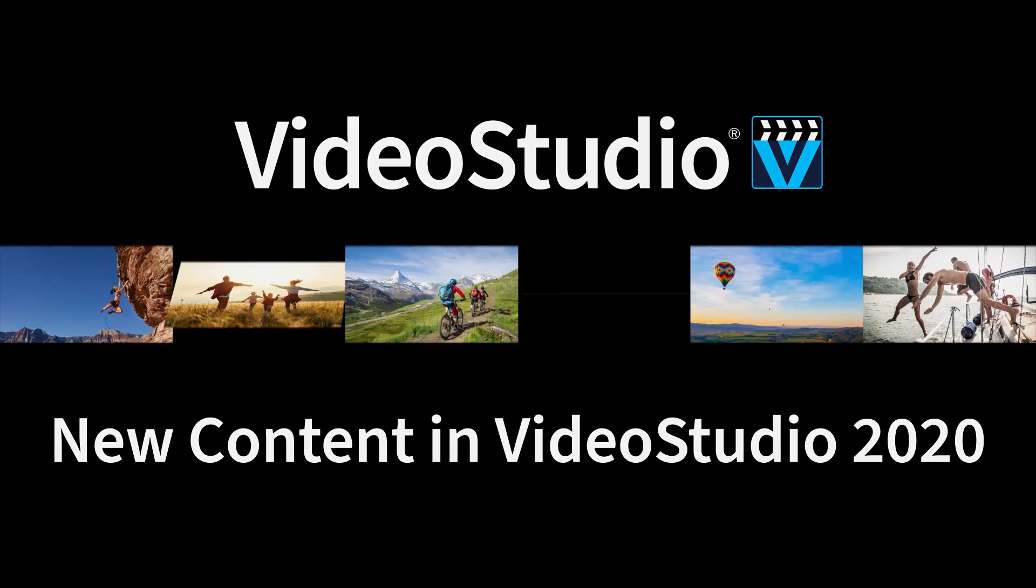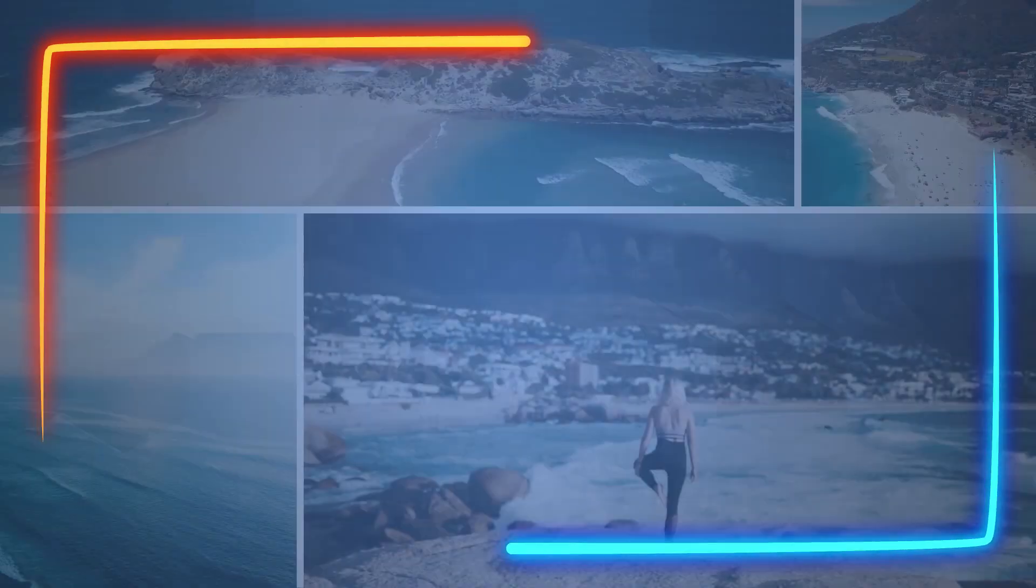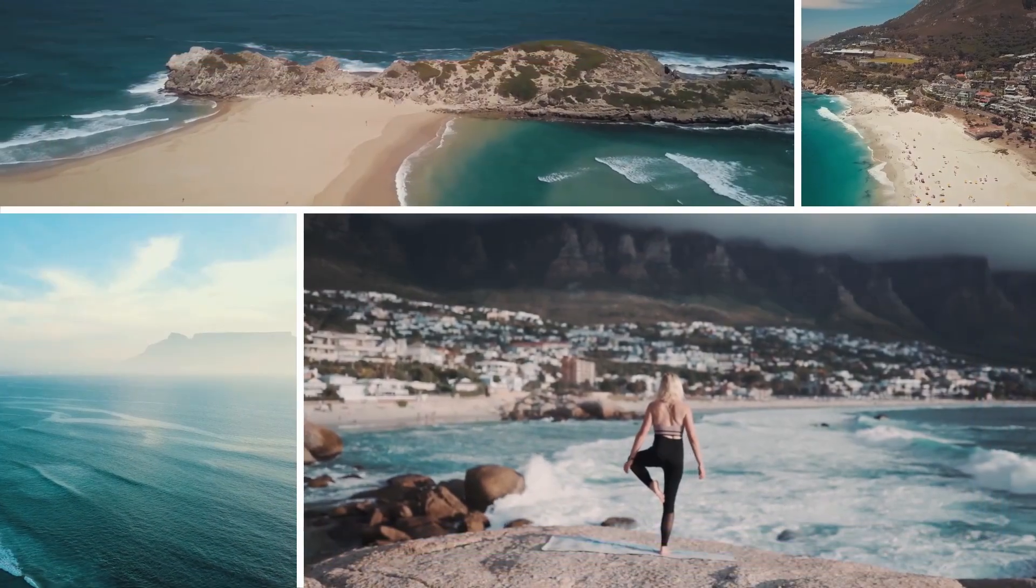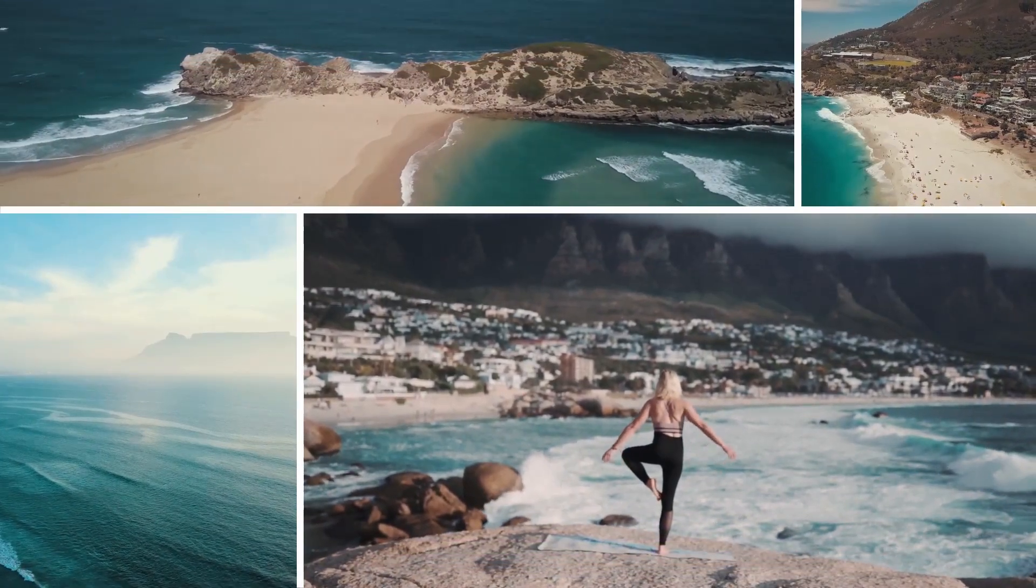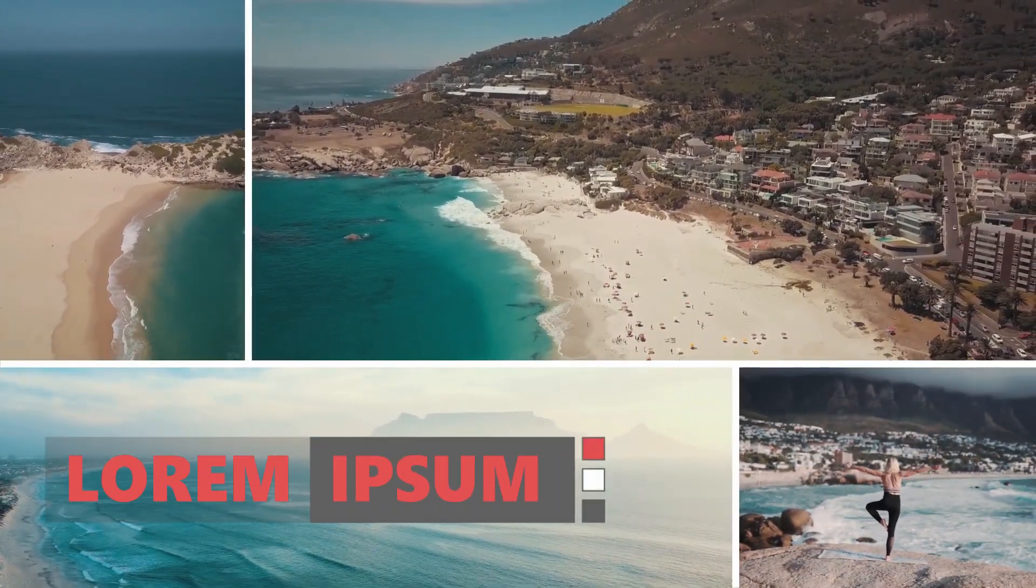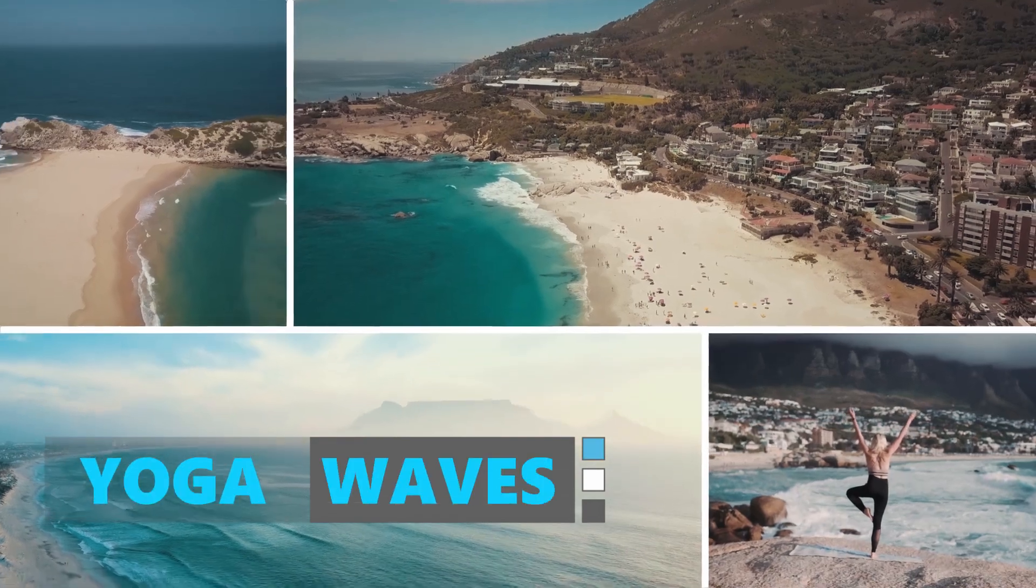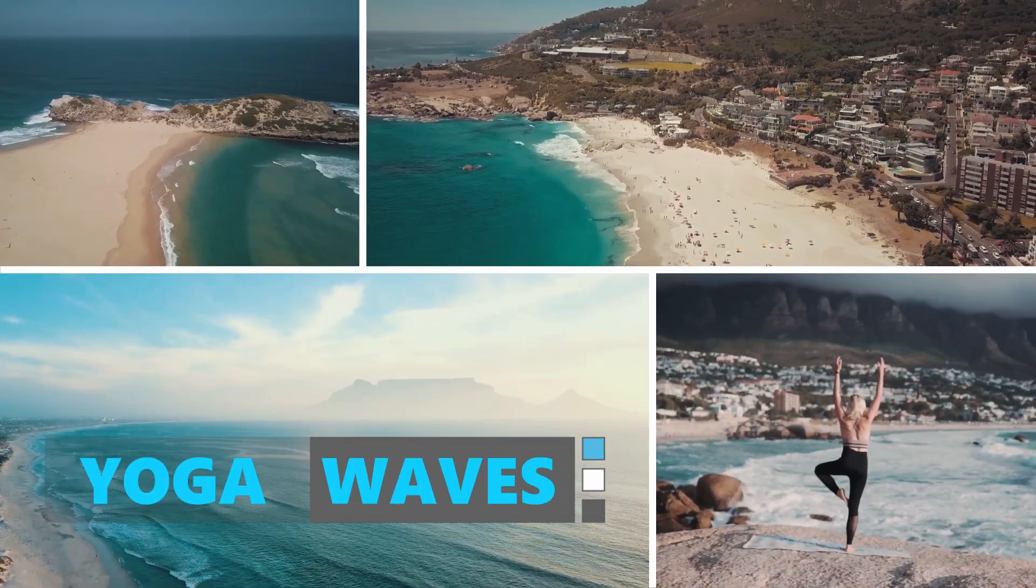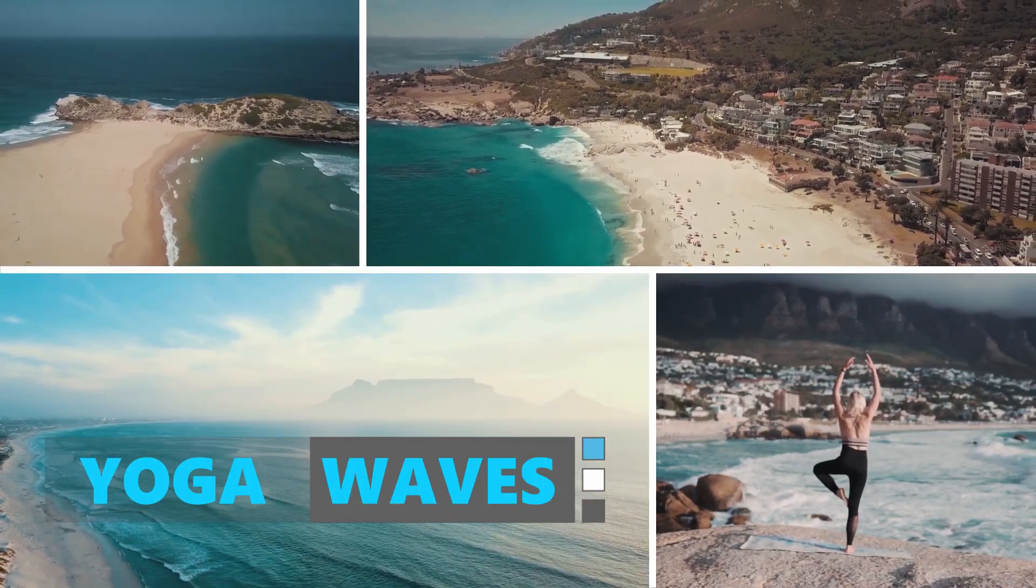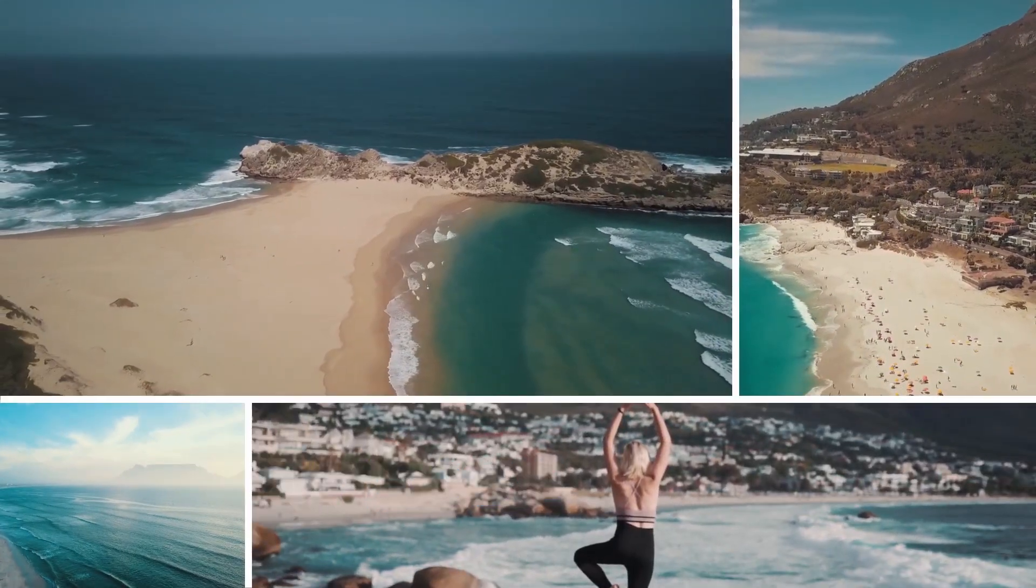VideoStudio 2020 has a bunch of new content for you to add to your projects. From animated backgrounds to transparent overlays, new split-screen templates and lower-thirds title animations. Use them or adapt them however you need. Everything is completely royalty-free.